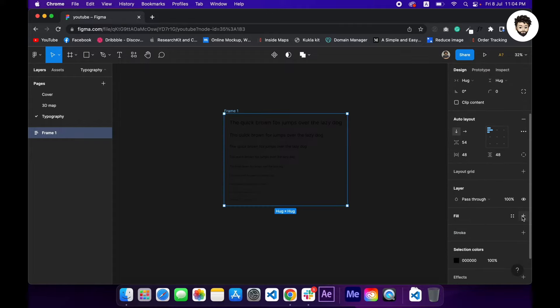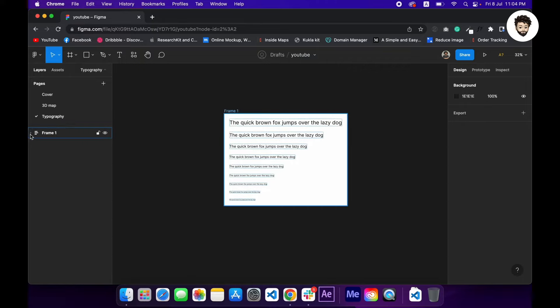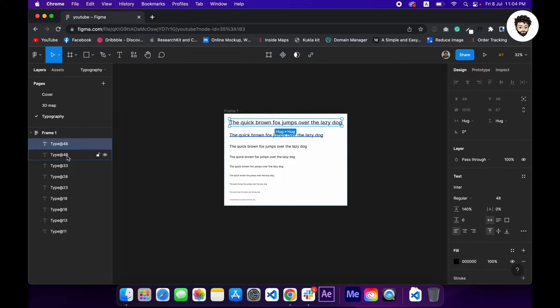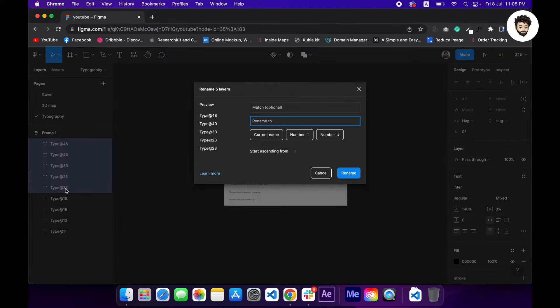So now we are gonna rename those. So this one would be h1, 2, 3, 4, 5. Alright, so command and R to batch rename those, so I'll go with H then dollar sign, and so it will turn into h1, 2, 3, 4, 5. Rename.